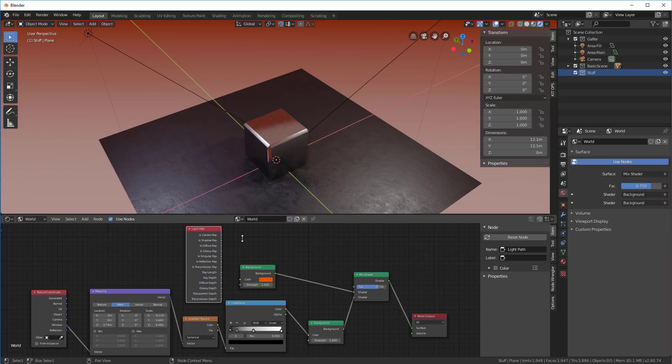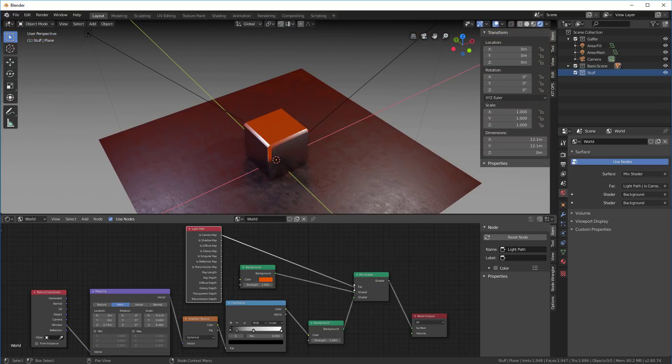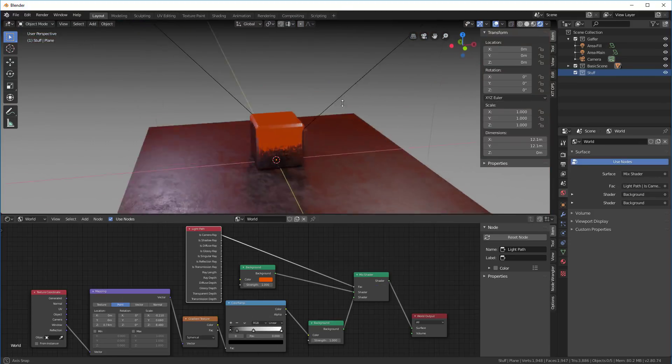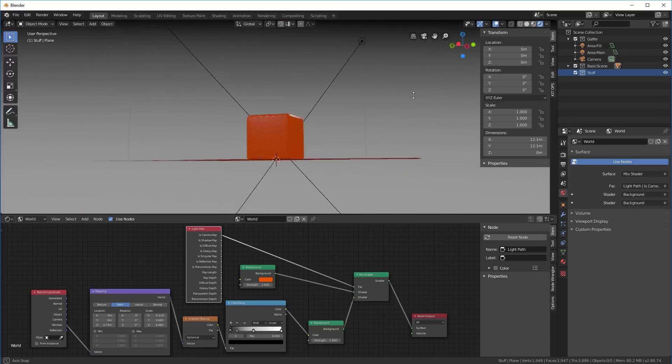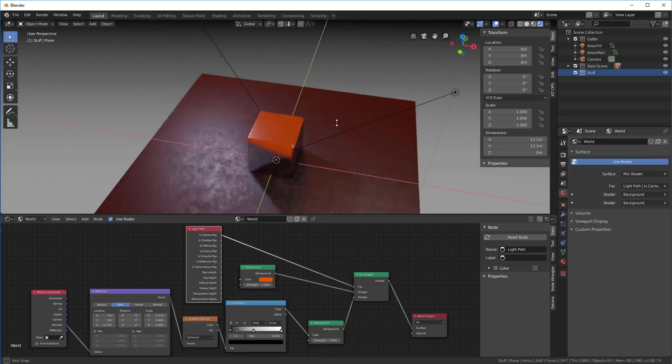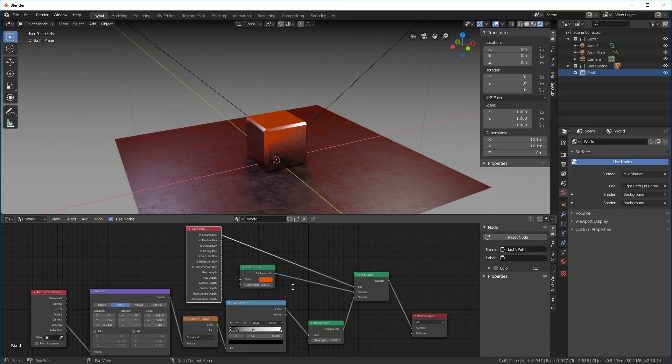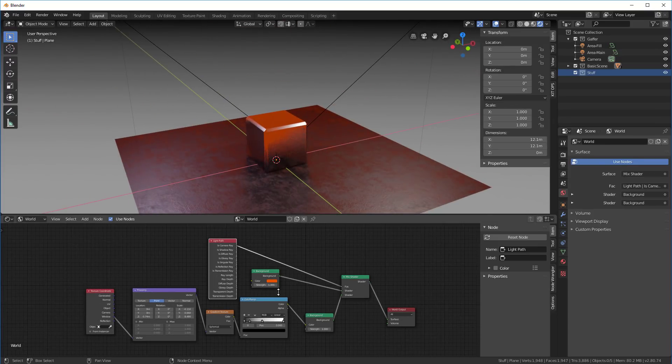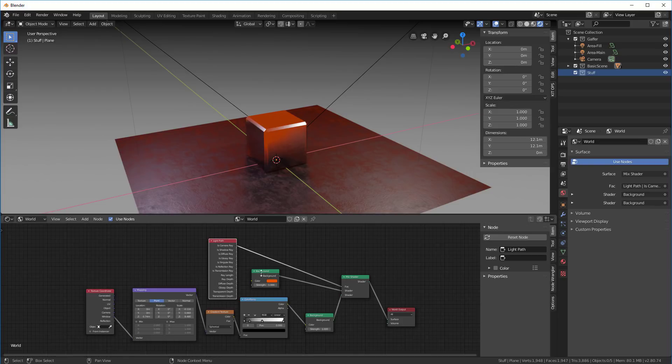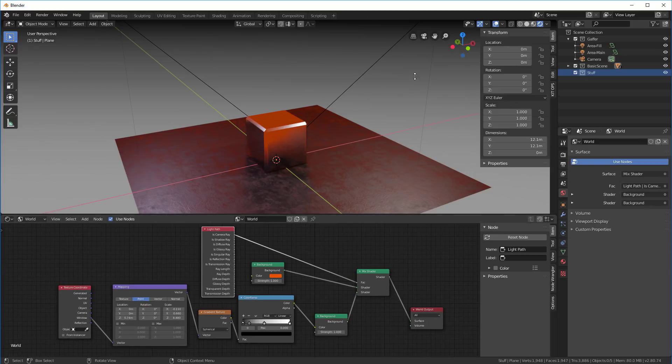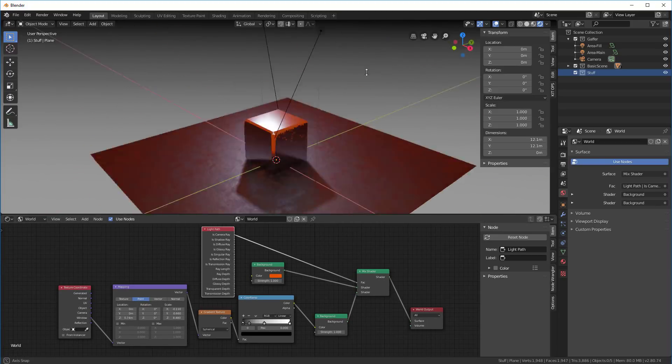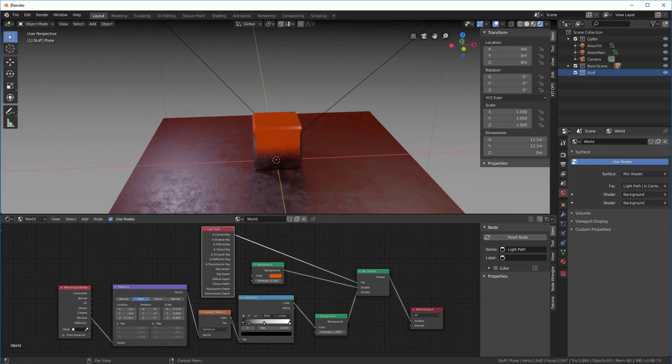I'm going to say is it a camera ray, and hook this up directly to the fac. So now we have it being lit by the orange color, yet we are using the color ramp in the background. That's how that all works.